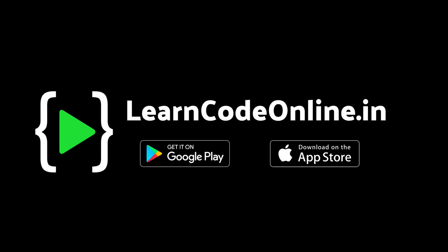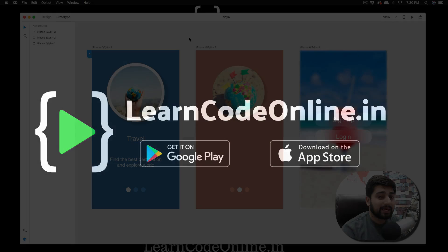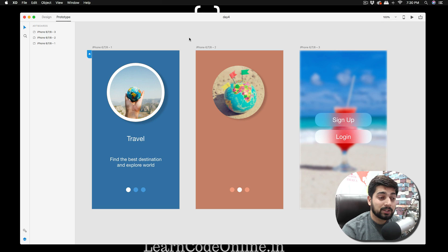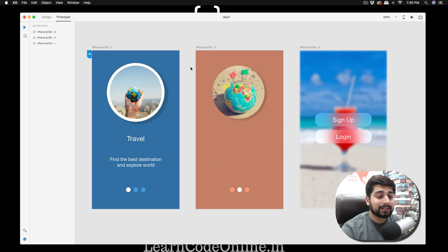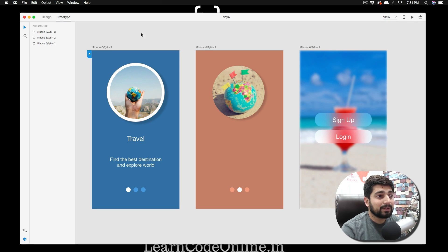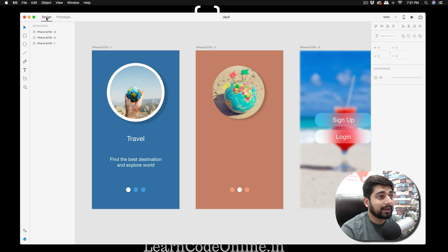Today is day four of our Adobe XD challenge. I spent a little bit of time exploring how we can use images in our apps. In any UI design, images play a vital role — the better the color selection and images, the better your app looks. We're not following an exact same pattern; I wanted to explore how things look different on different screens.